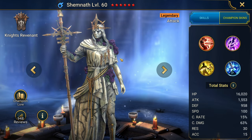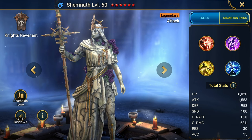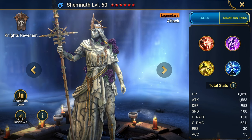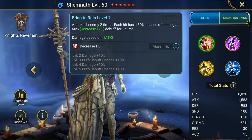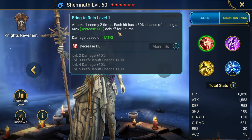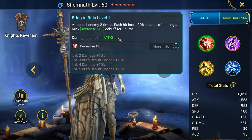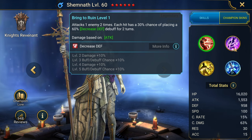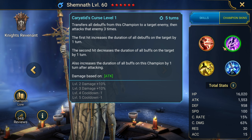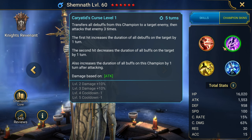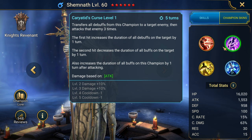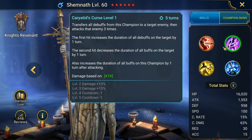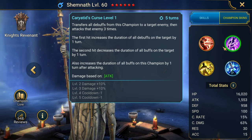I really like how the animations for this champion move and then she stops. A1 attacks twice, places decrease defense. A2 transfers all debuffs from this champion to a target enemy, then attacks that enemy three times. First hit increases the duration of all debuffs on the target.